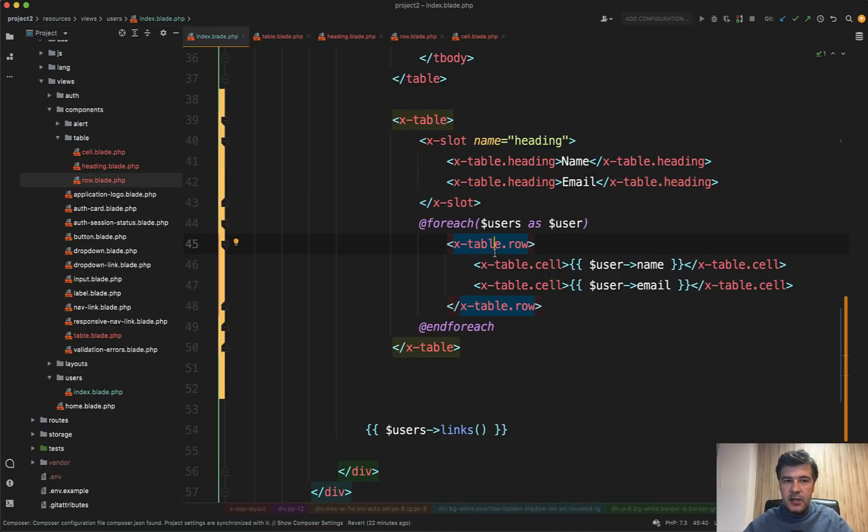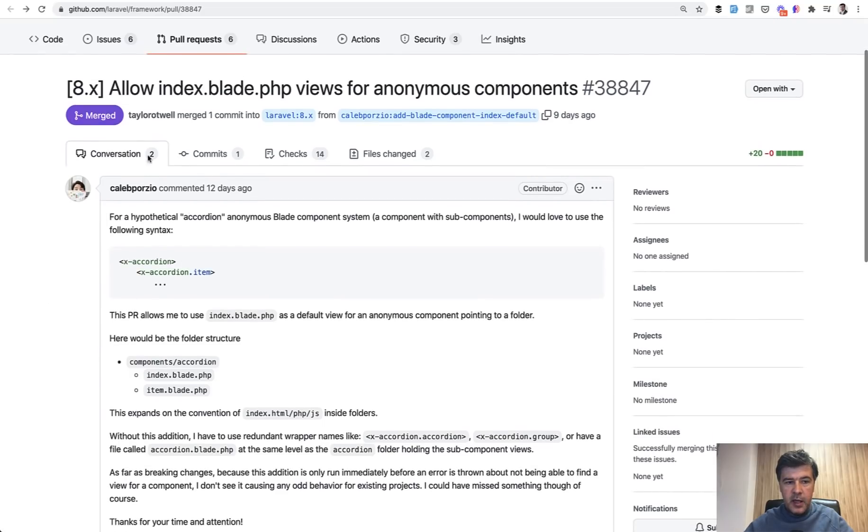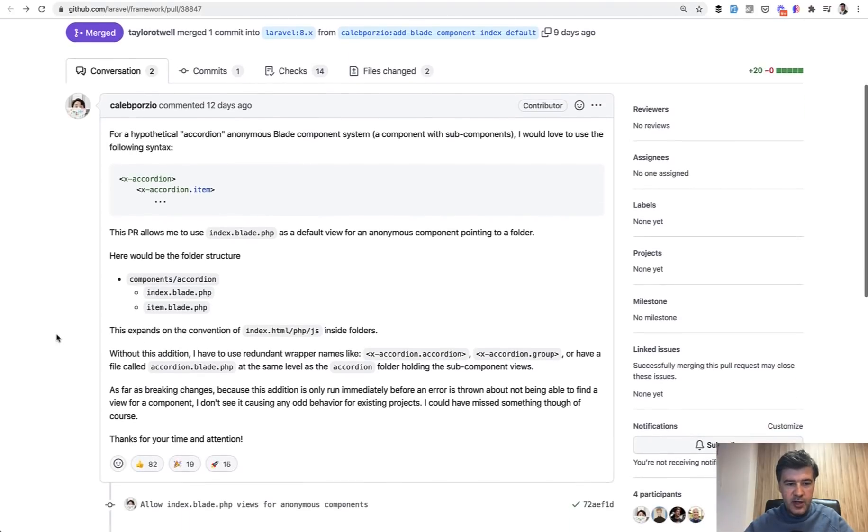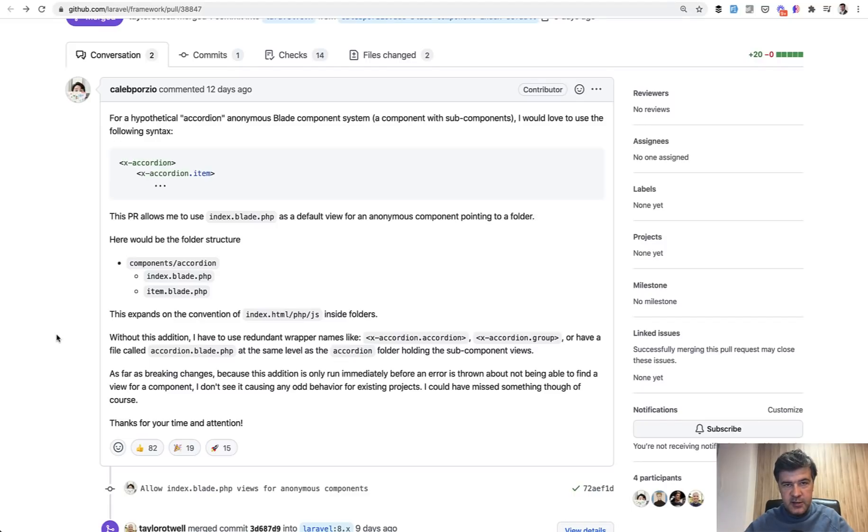But in newest Laravel 8.62, this thing was released by Caleb Porzio, who is not only the creator of Livewire and Alpine JS, but also contributed to Laravel itself. He suggested and Taylor accepted that we would be able to create everything in a sub folder with index blade file.